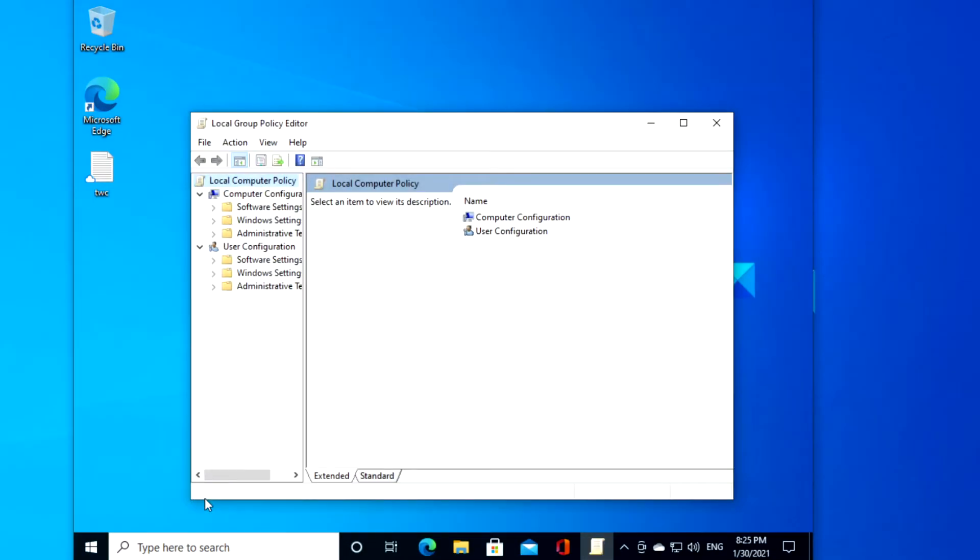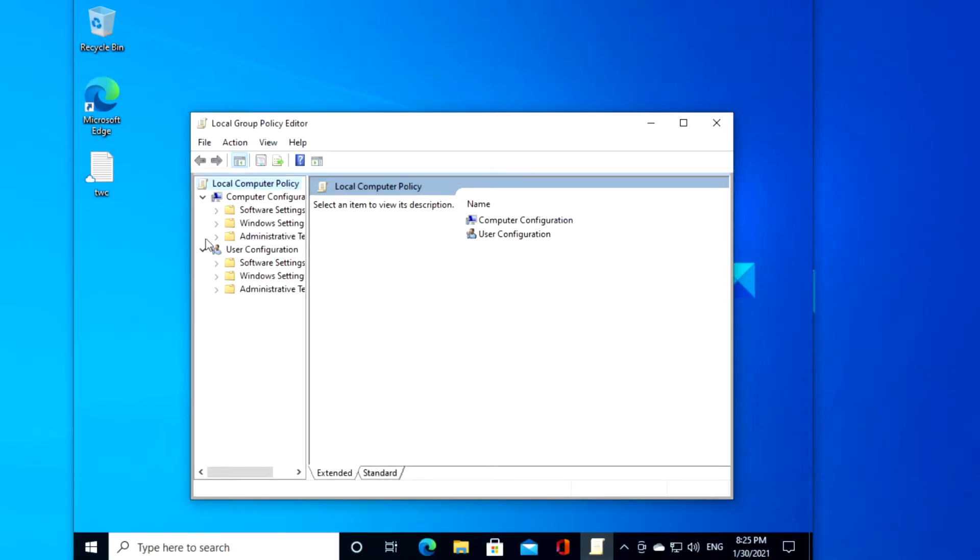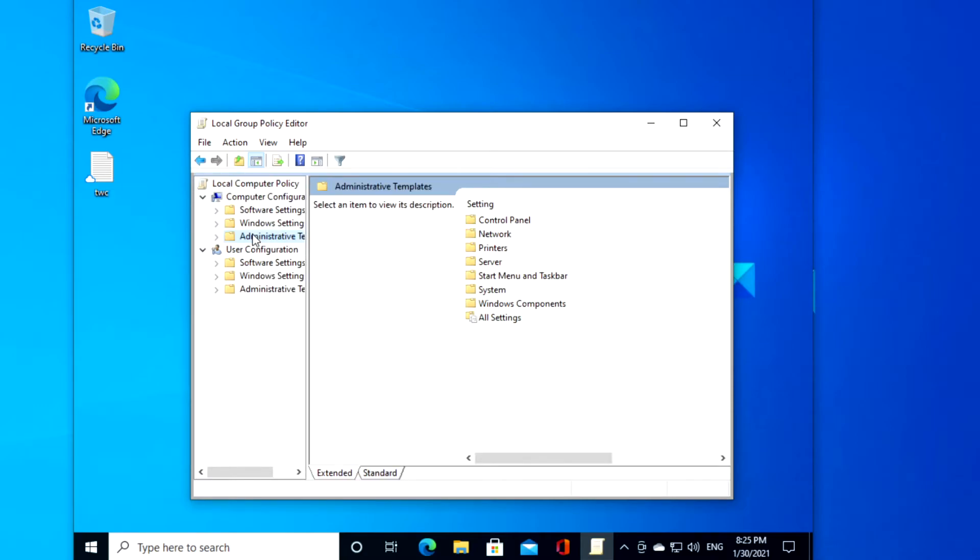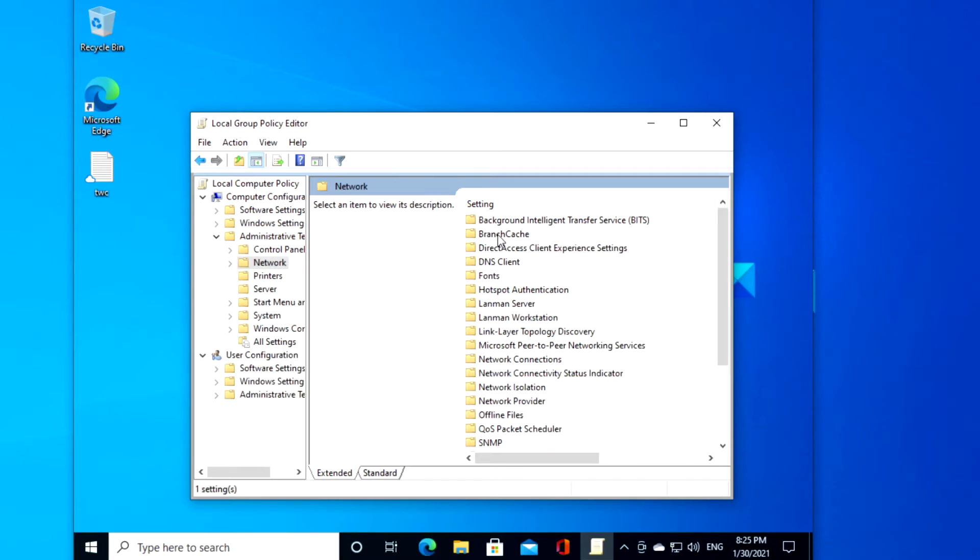In the group policy editor, navigate to computer configuration, administrative templates, network, network isolation.